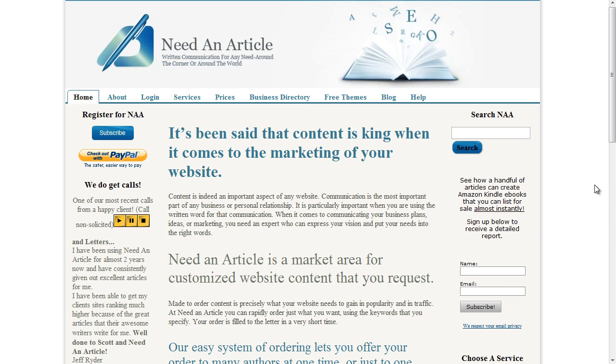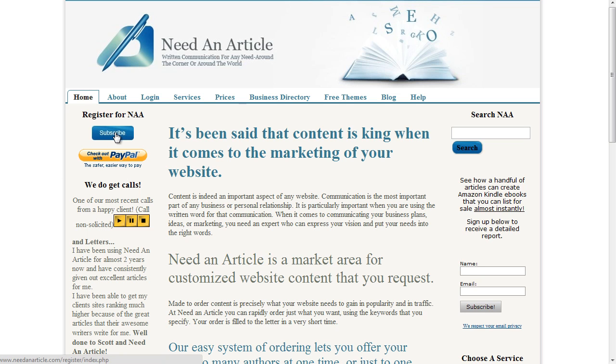But what I'm going to look at in this video is a great site where you can get articles written for you for pretty much the best price you're going to find. They're good quality articles and they're cheap. The site is Need an Article, and we'll put a link for that below this video.